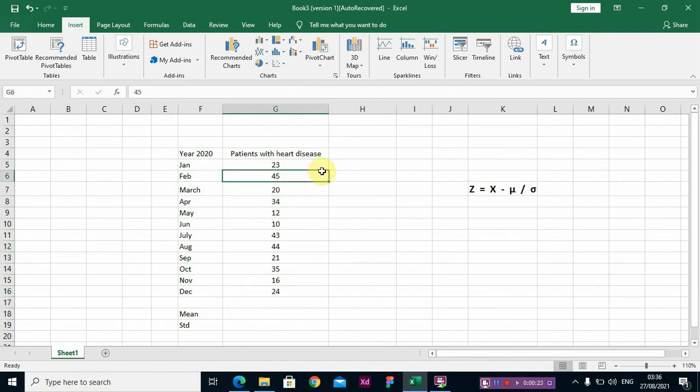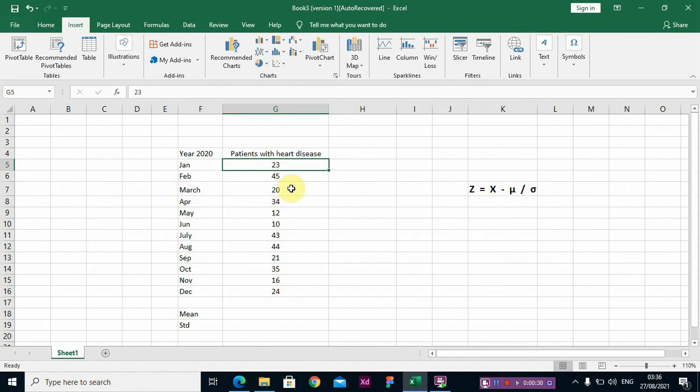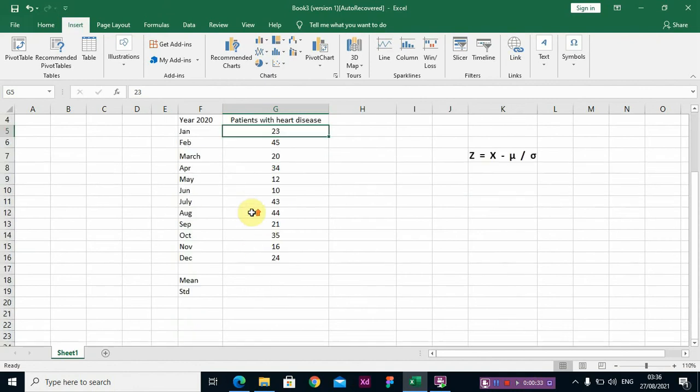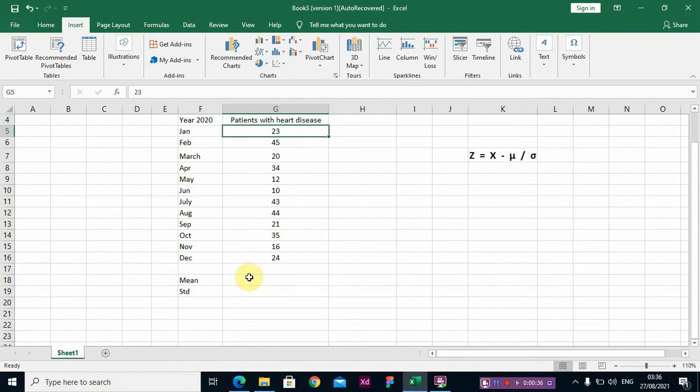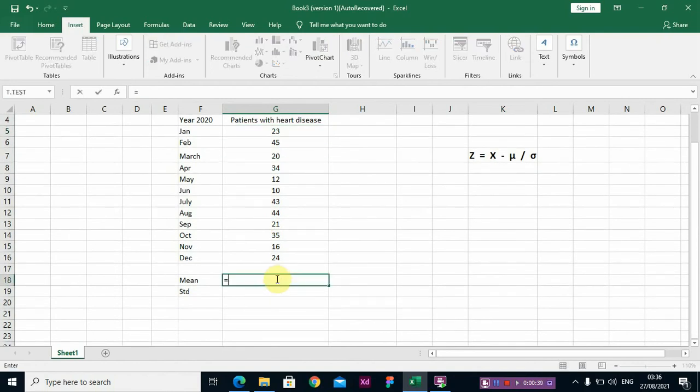Now we know that this data is actually taken from the population, so it's a sample. The first thing we are going to do is to compute our mean by using the average function.